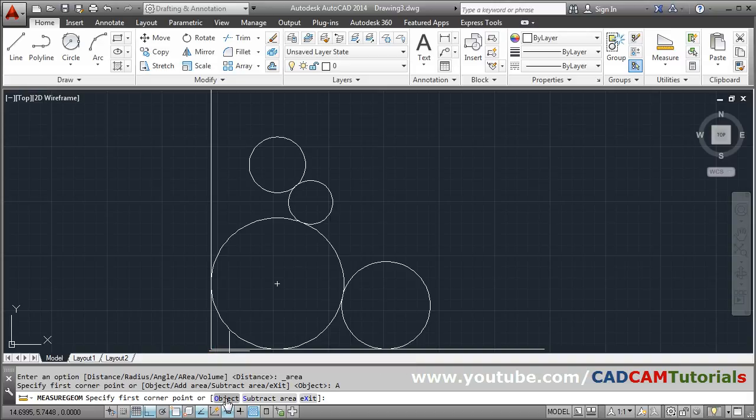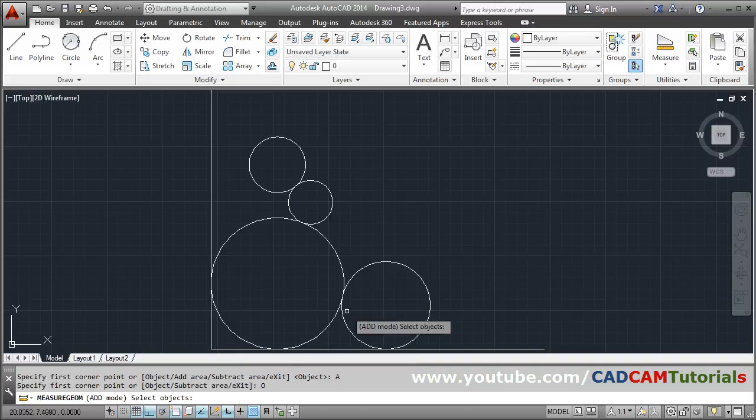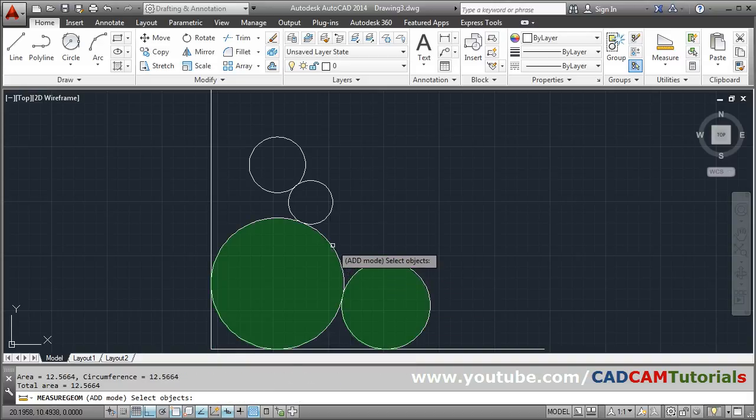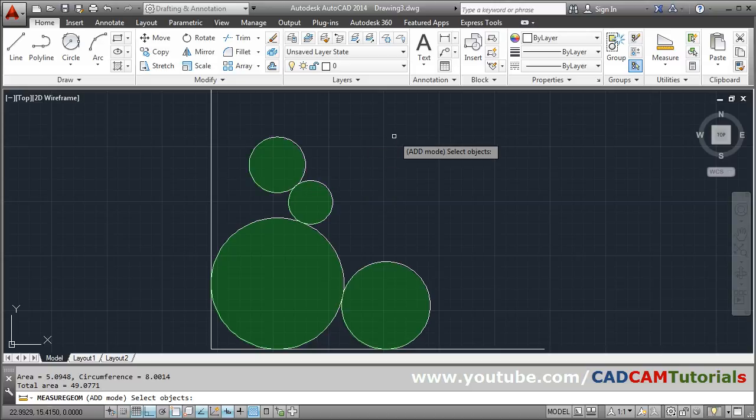Then again Object option and then select all the circles. Then press it.